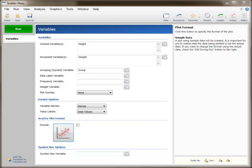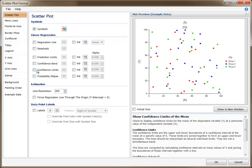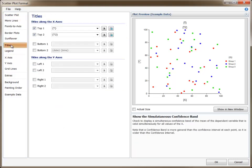In this session we'll discuss titles and labels in NCSS plots. We will use the Scatter Plot Format window as an example representing all NCSS plots with titles and labels. The Scatter Plot Format window is opened by clicking the Plot Format button of the Scatter Plots procedure, or on the Plots tab of any other procedures that provide a scatter plot, such as the Regression procedures.